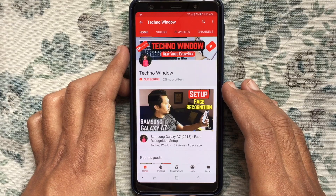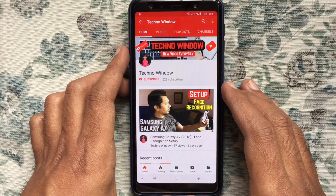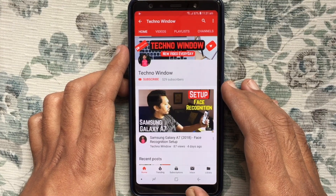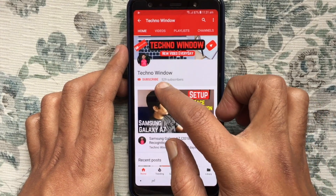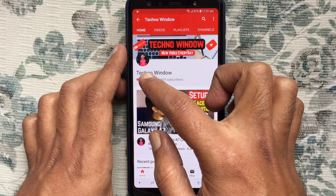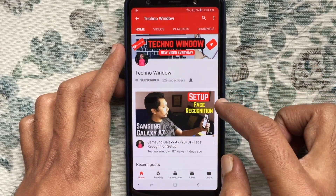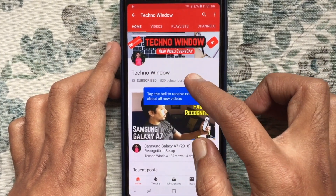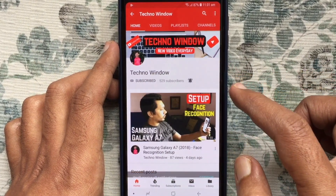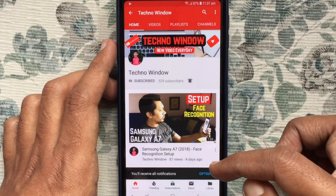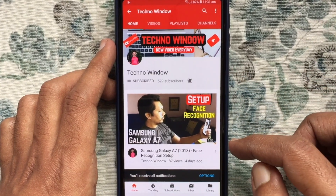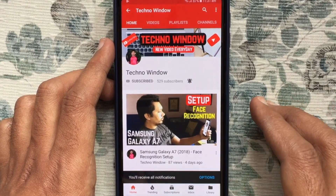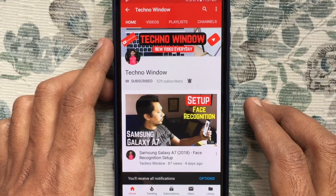Hope this video helped you. Thank you. Please subscribe to my channel by tapping the red Subscribe button. Also tap the bell button to receive notifications about all new videos. Thank you.